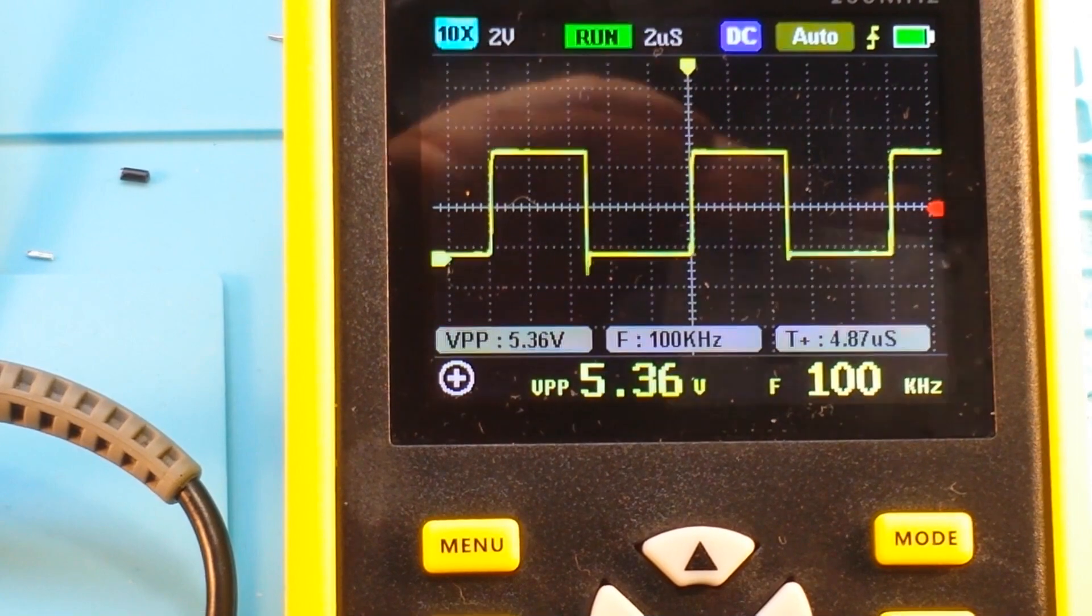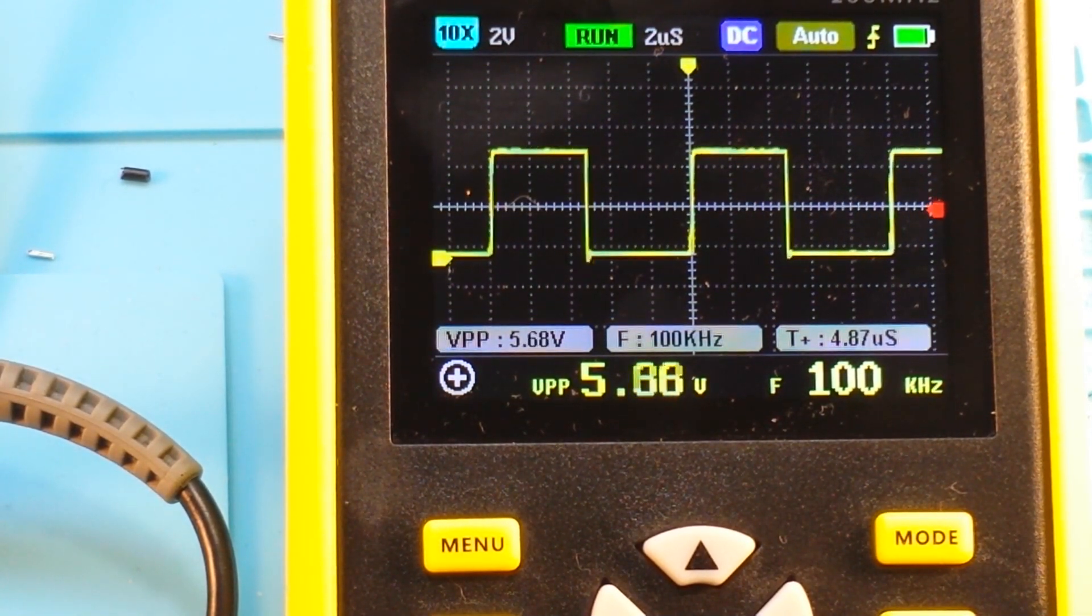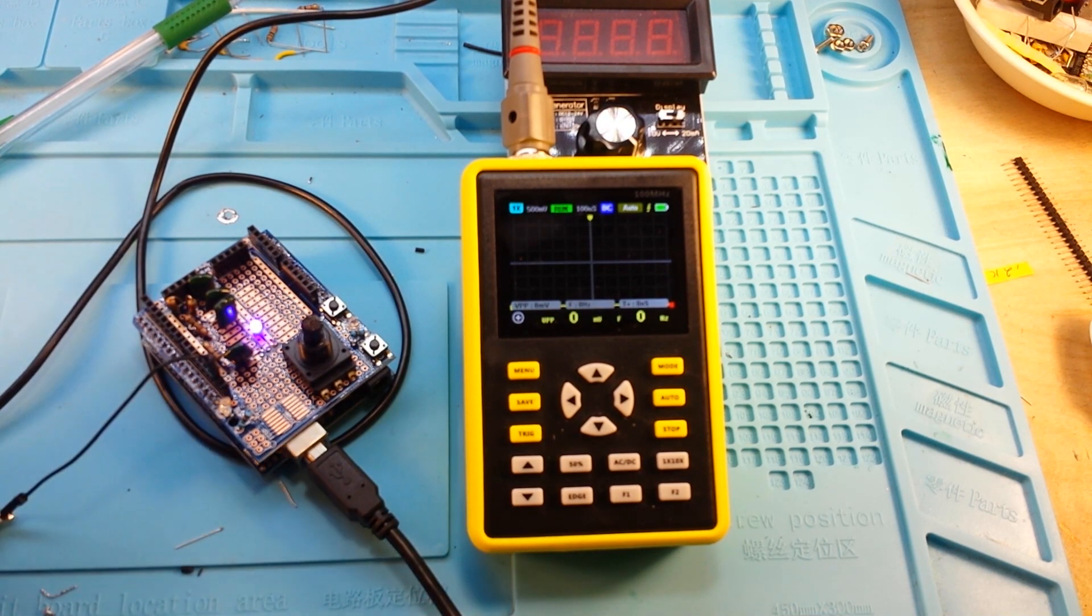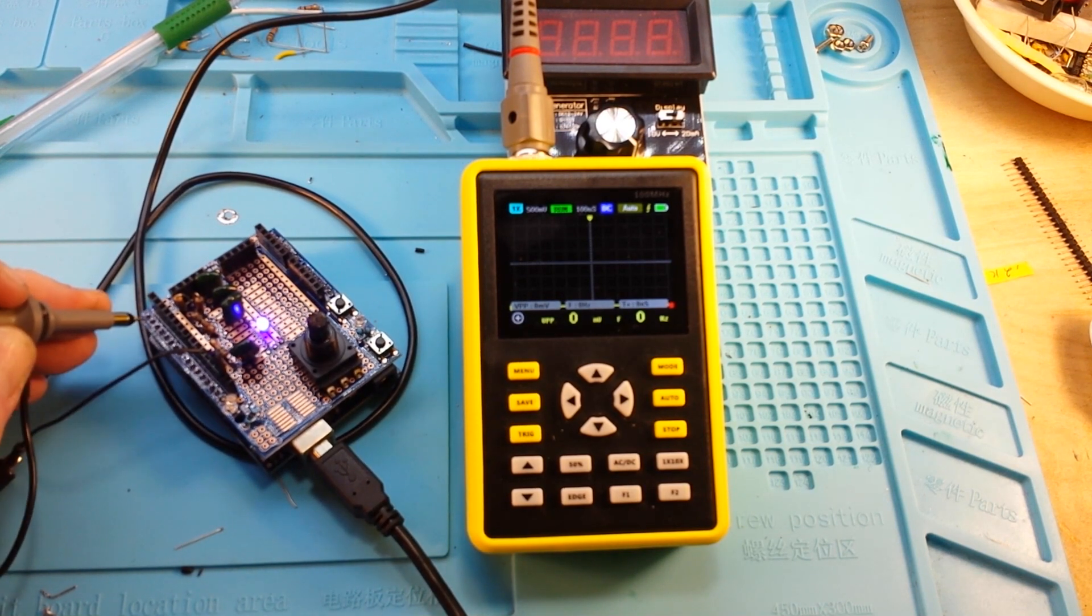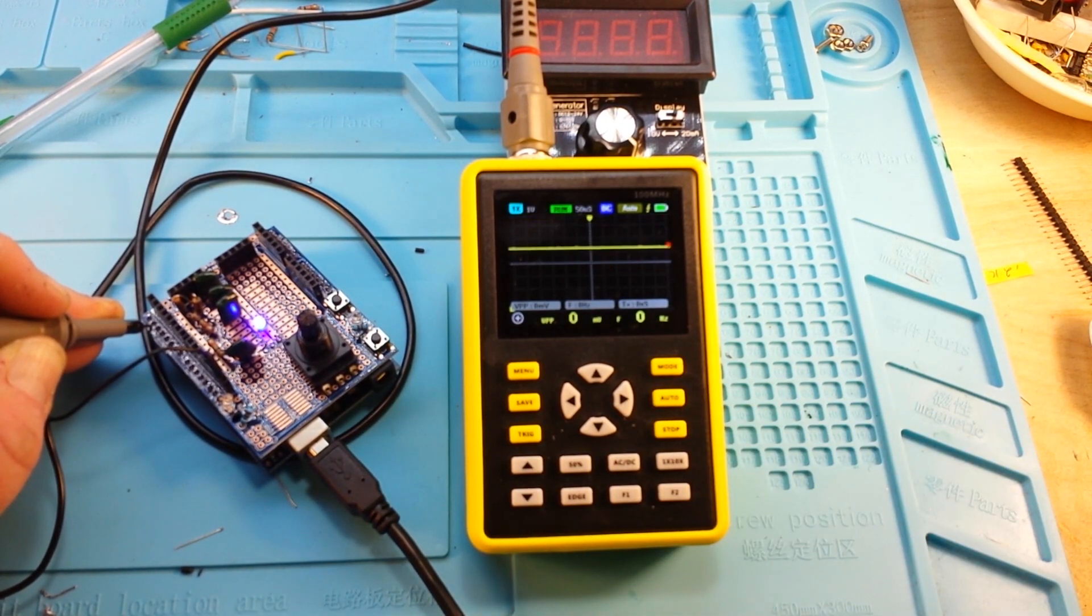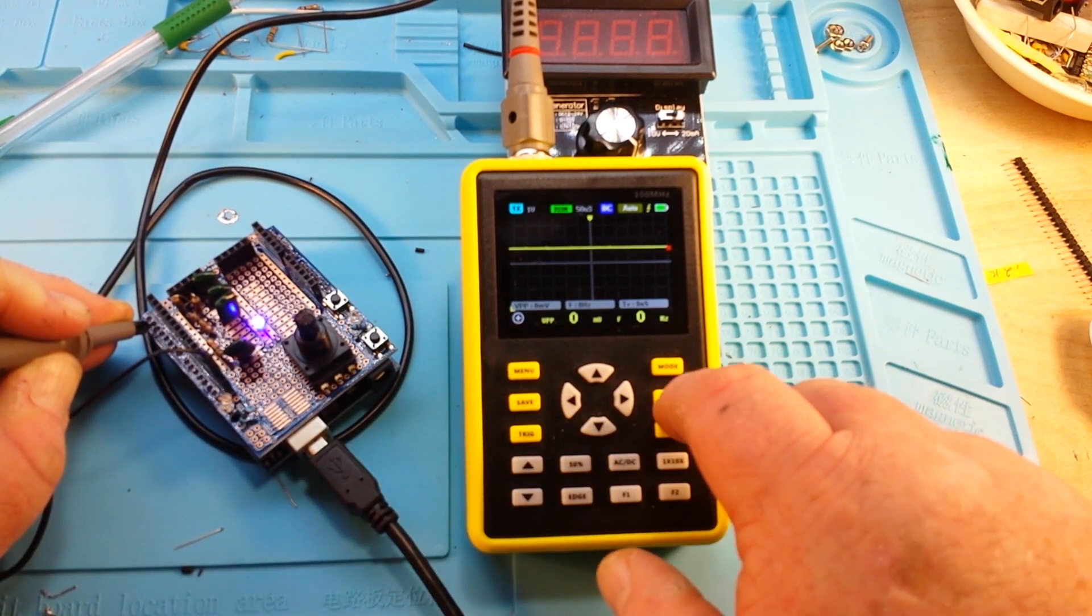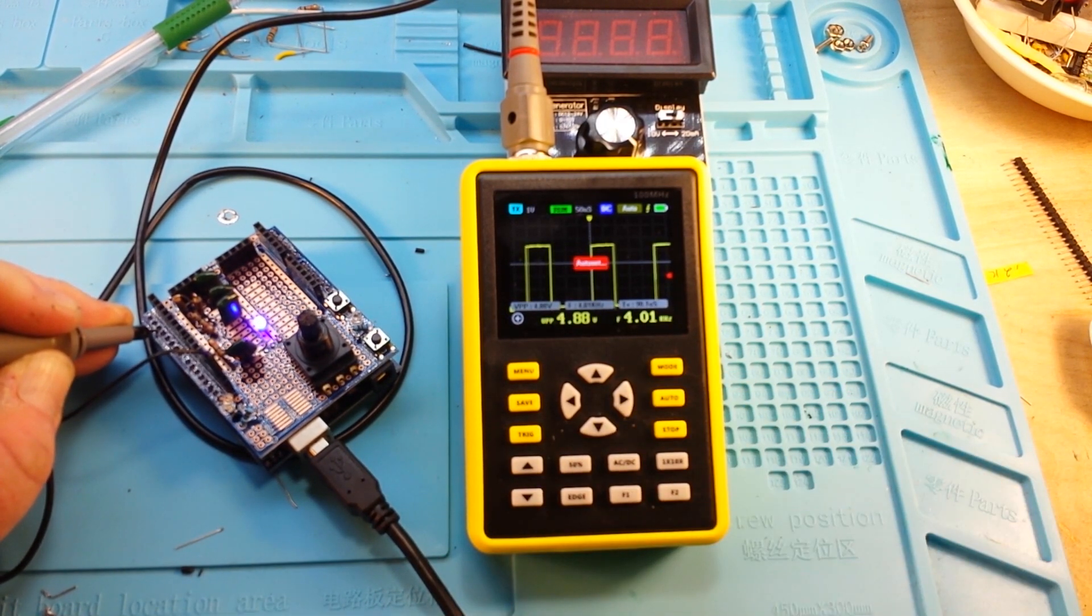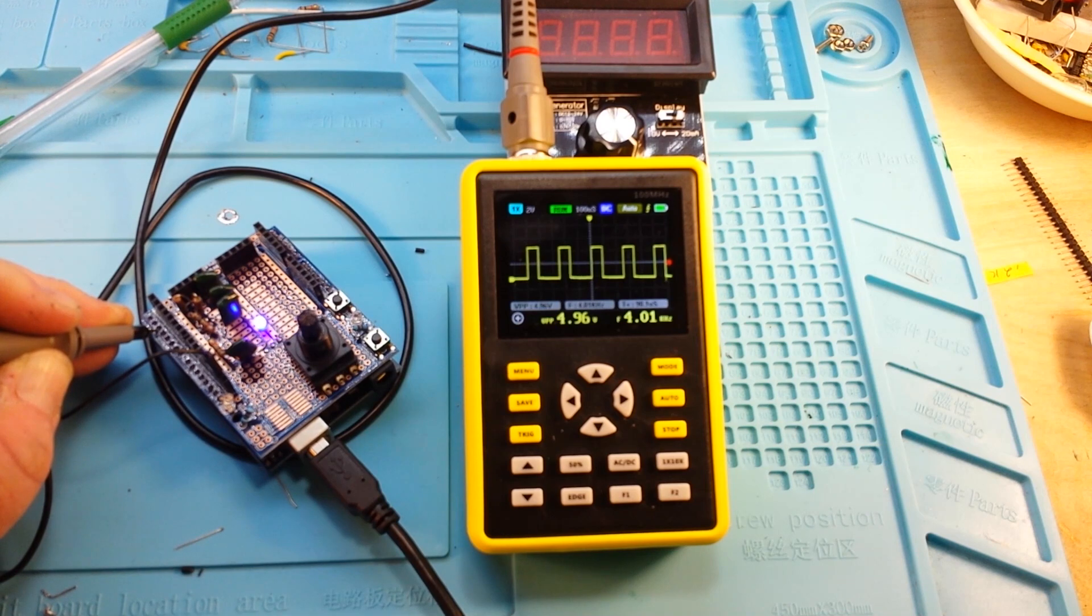All right, let's bring in something else to play with here. Here's a little Arduino based function generator I whipped together on a prototype shield. Pretty simple. Come here to pin 2, we should get a square wave. Probably because I'm not on pin 2, there we go. Okay, so there we are, 4 kilohertz square wave, very nice.